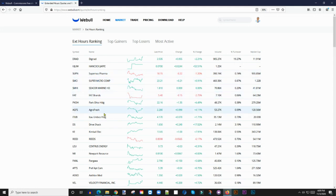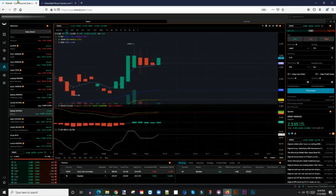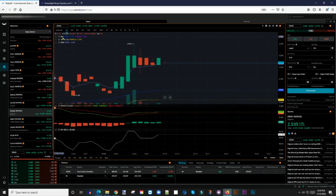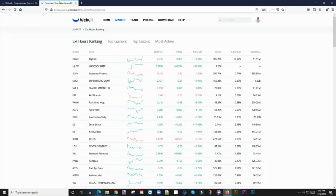So right now, DRAD is the top gapper after market. I'll add this to my list. And then you see right here, there's HJLIW, that's the second gapper. So I would just simply take the ticker symbol here.